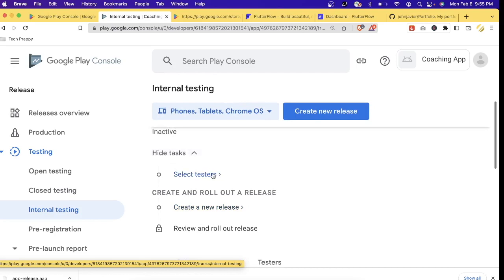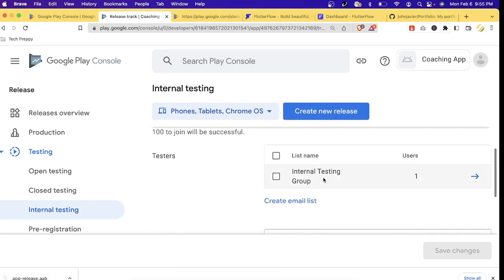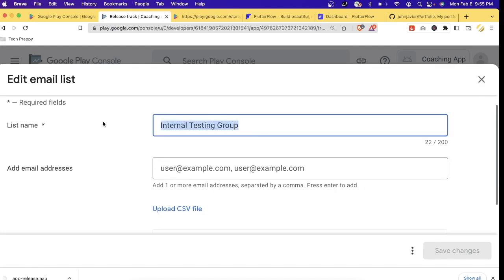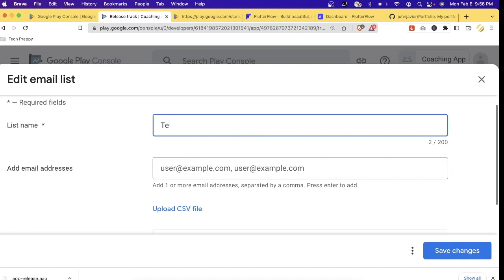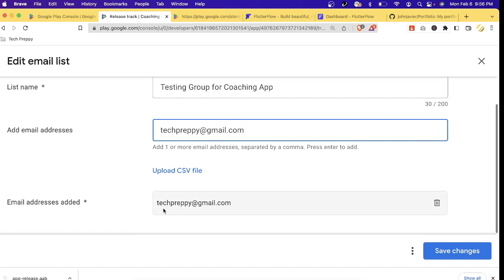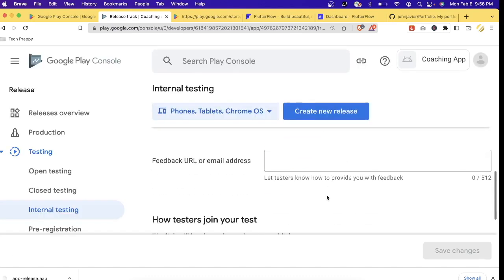Here you'll see that internal testing will be active once you finish all the required tasks. First, let's select testers. You can create your internal testing group by clicking the arrow and creating a new one. Let's say I'm creating a testing group for the coaching app. For the email, you can add your Google Play account if you'll use the same account for testing. Let's type the Gmail address and press Enter.